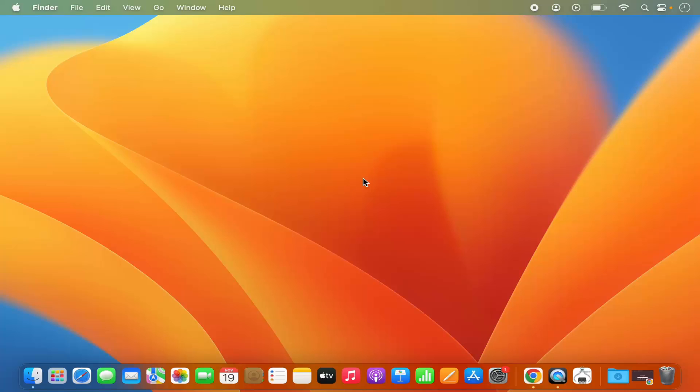Hey guys, in this video I'm going to show you how you can set the date and time manually on your Mac operating system. So let's get started and let's see how we can do it.